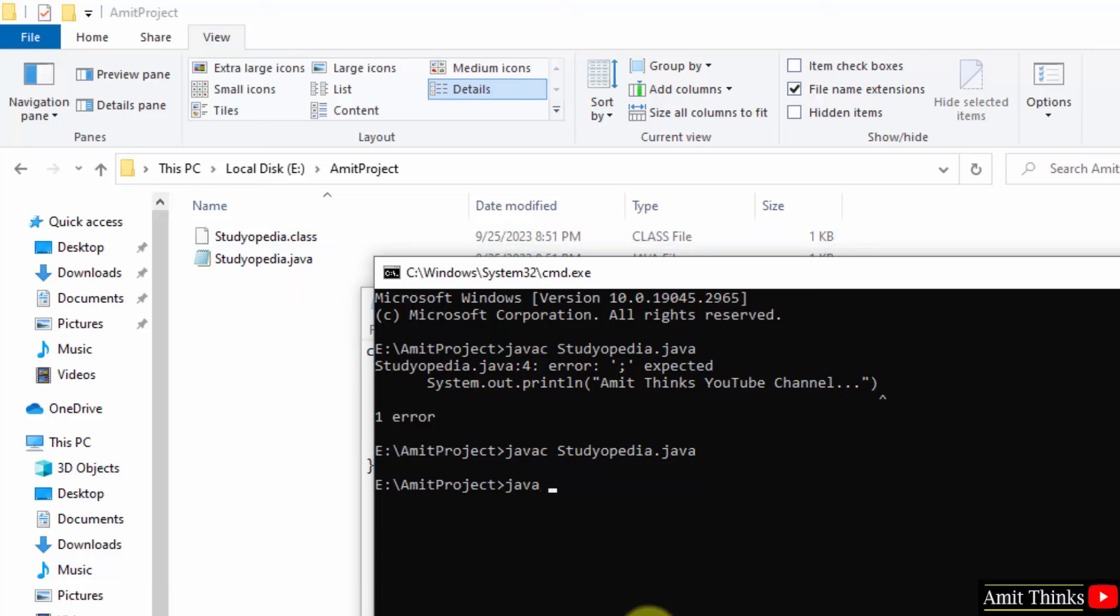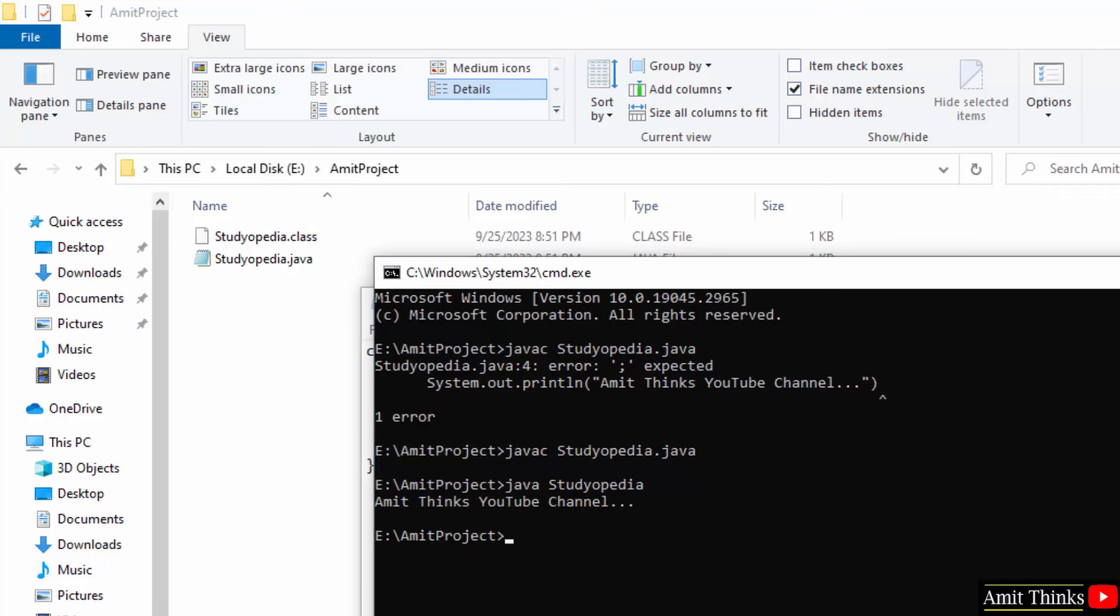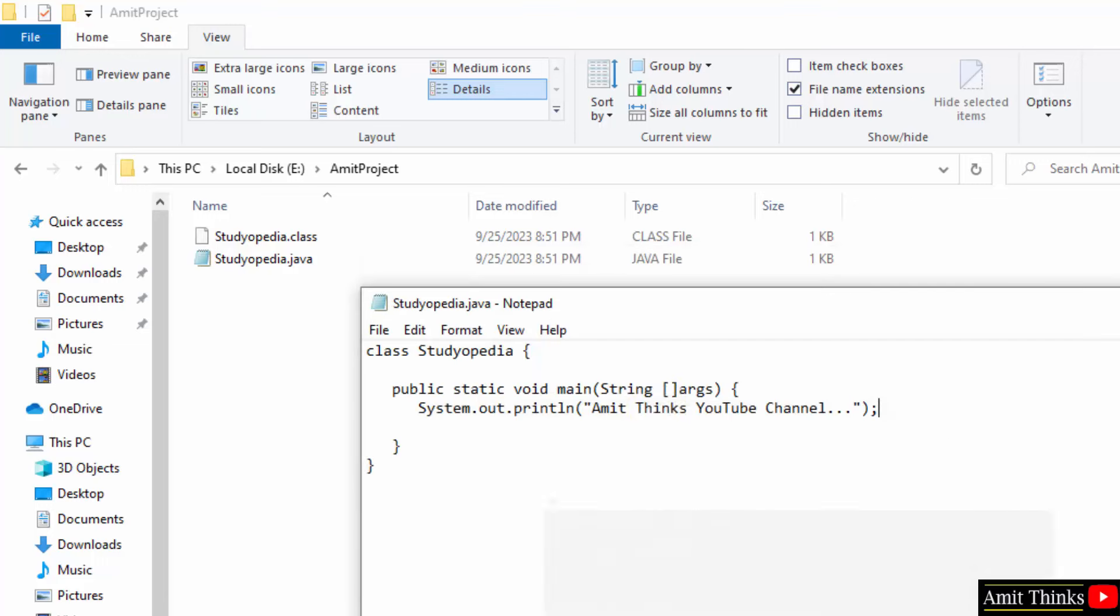Java space the file name. That's it. Now, don't need to add the extension. Just press enter. And here it is Amirthing YouTube channel. It printed it and this is what we were having here Amirthing YouTube channel.